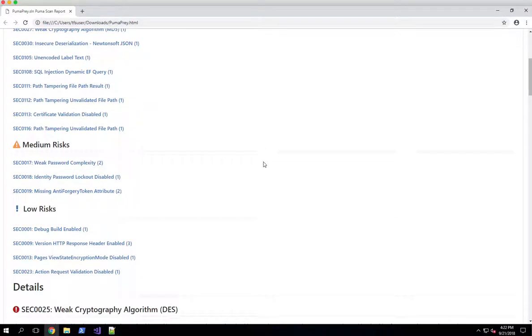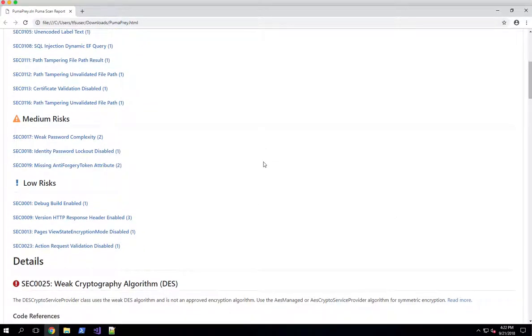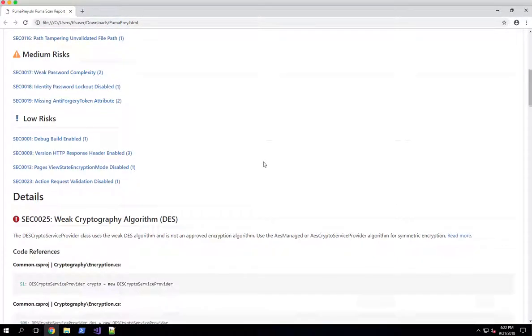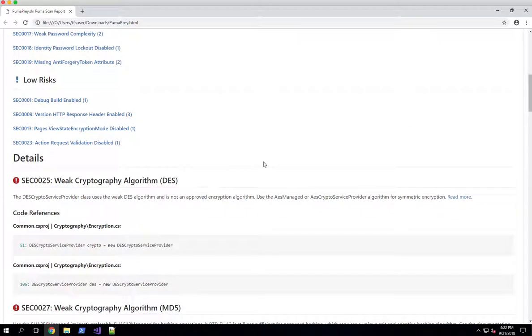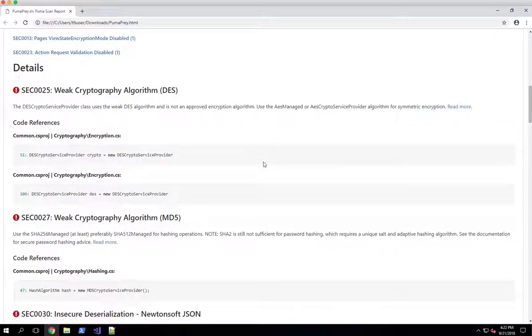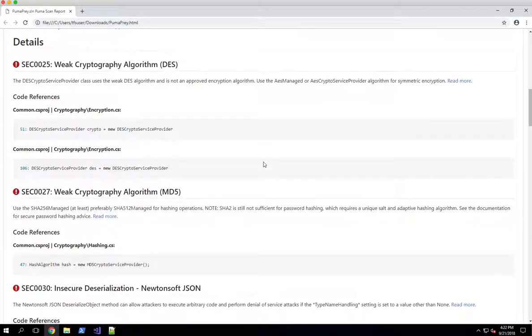And you'll see that we've got a summary of all the highs, mediums and low risks that were identified in the scan. And if you go down to the details section, you'll see a description of each vulnerability ordered by high, medium and low.